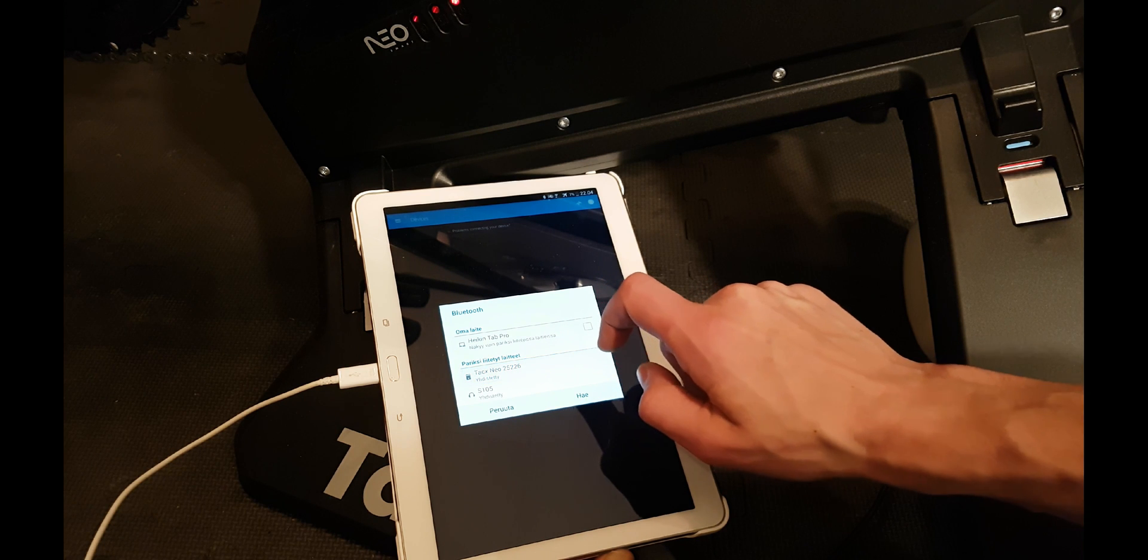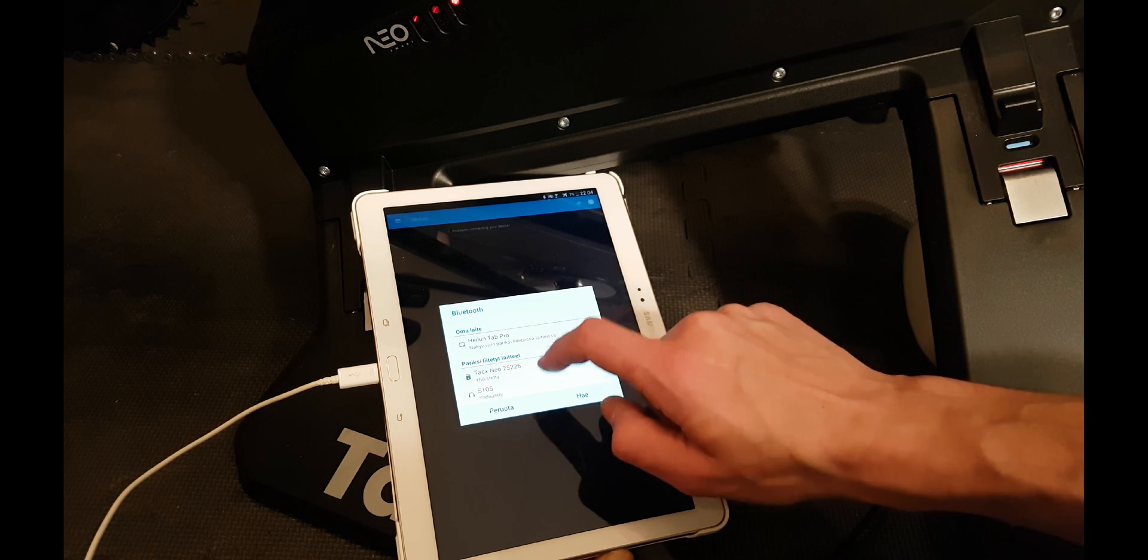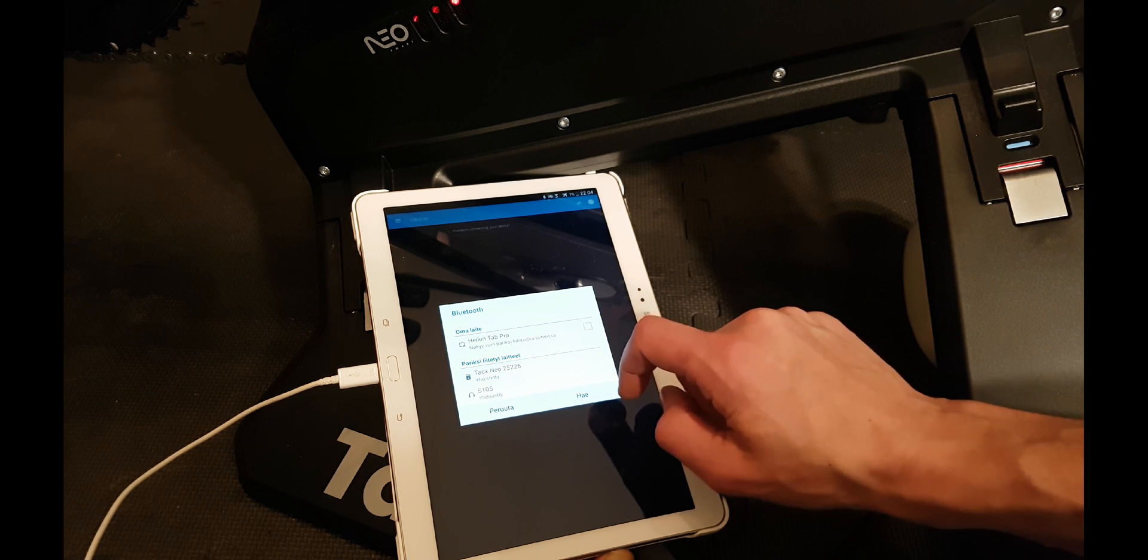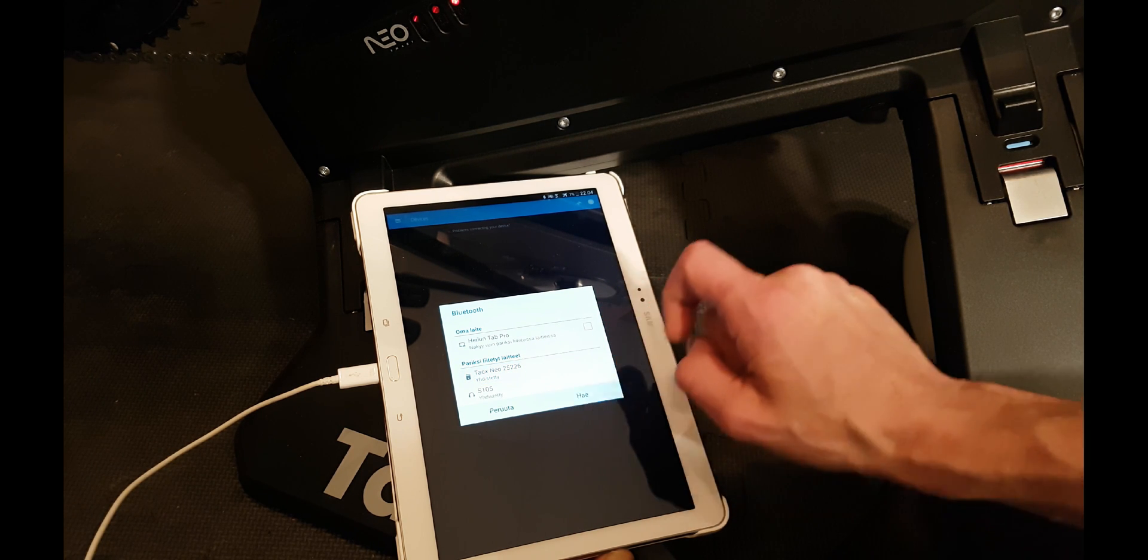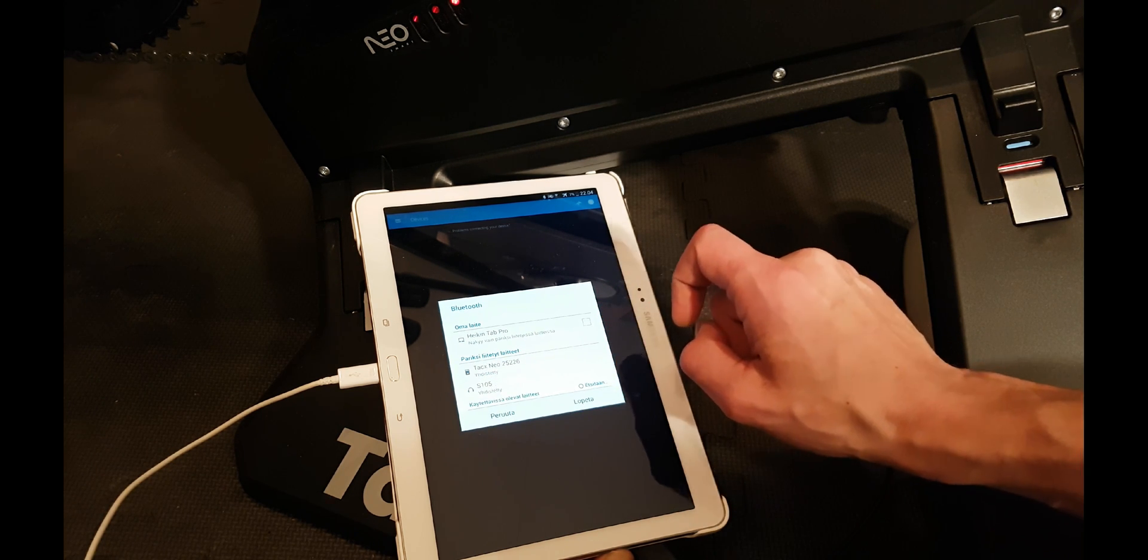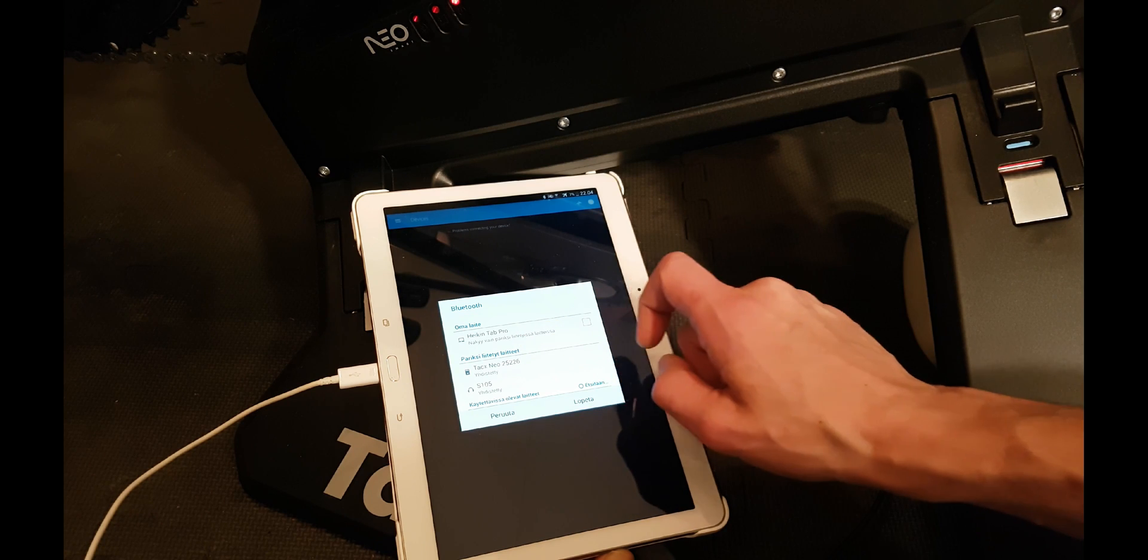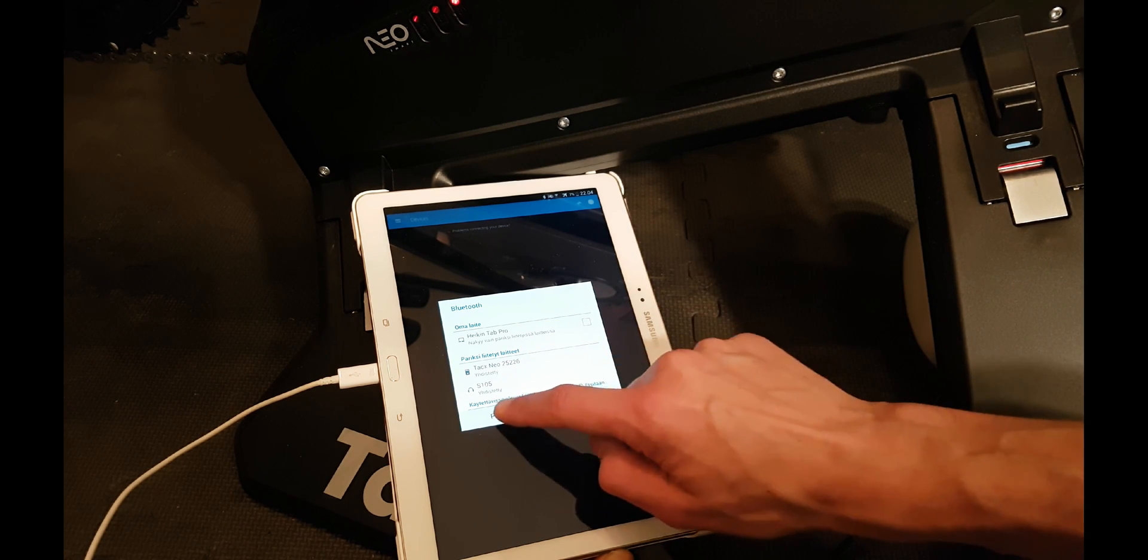Select TACS NEO, and now it's connected.